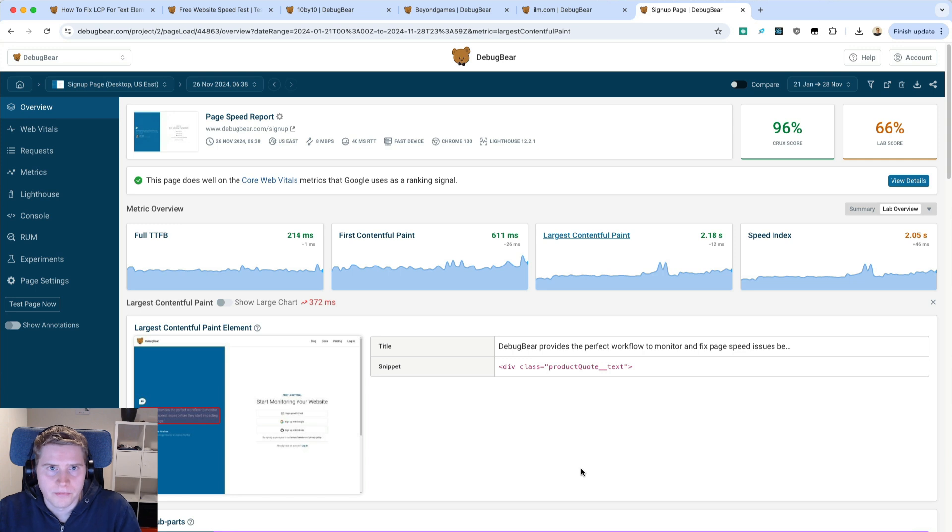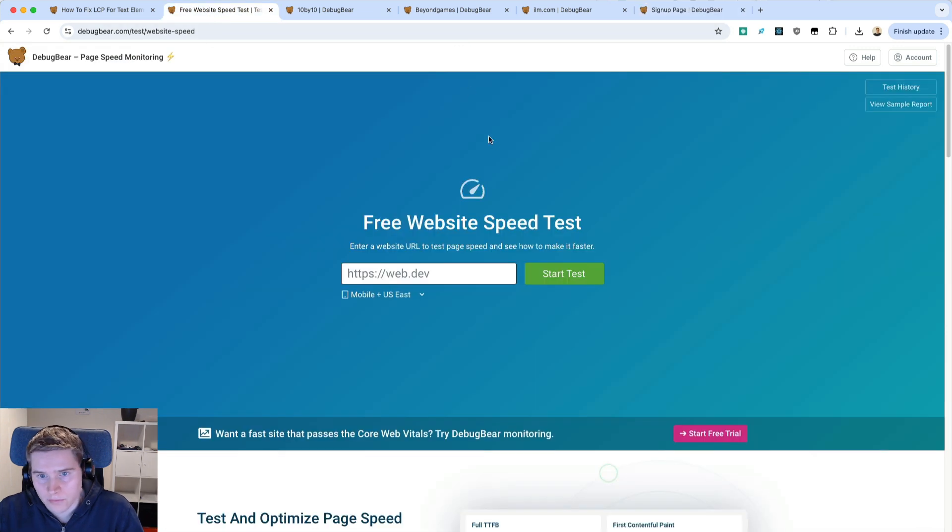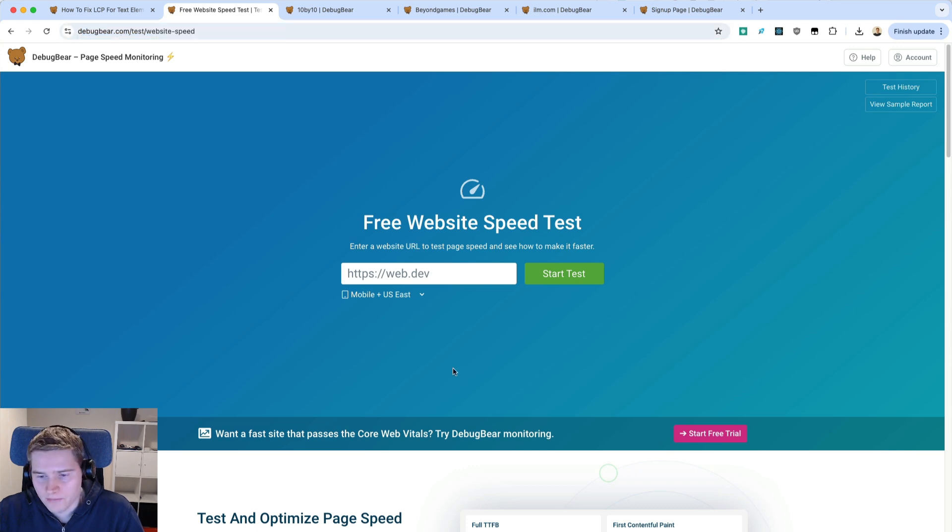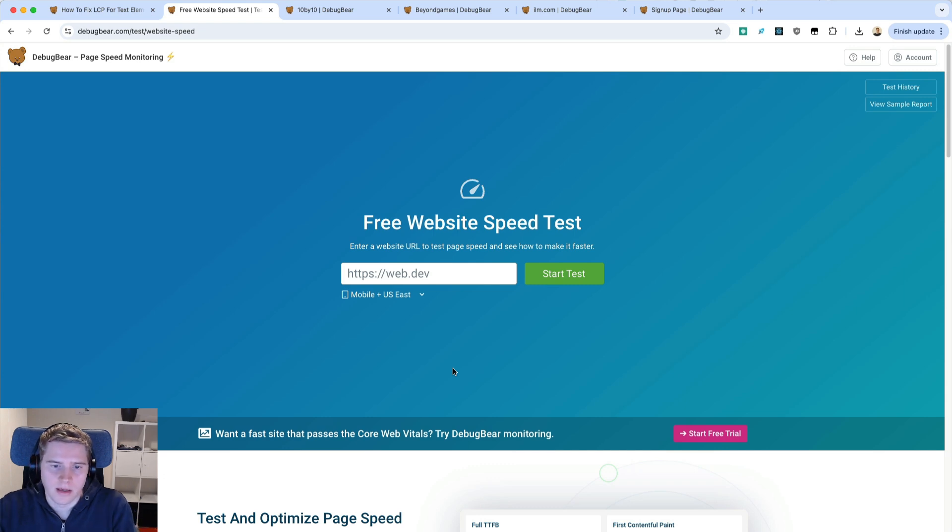I hope that was helpful. If you want to run your own website speed test and look at the waterfall, we have the free website speed test on debugger.com. Just enter your website and you can see the network request waterfall for your website as well as potential performance optimizations.